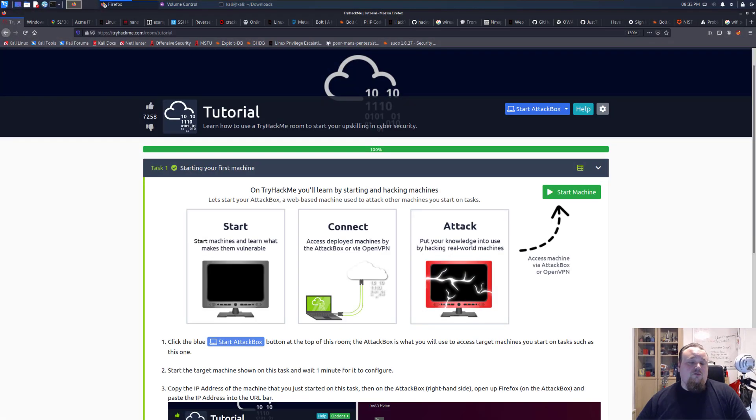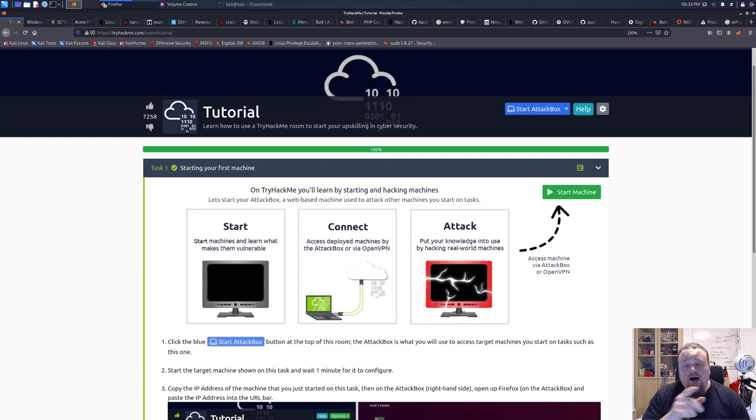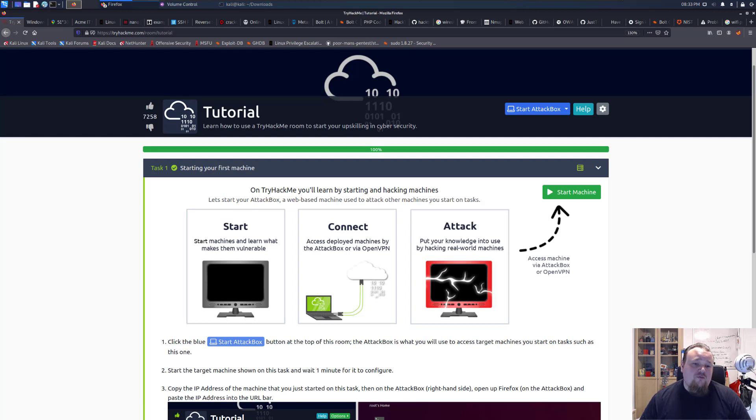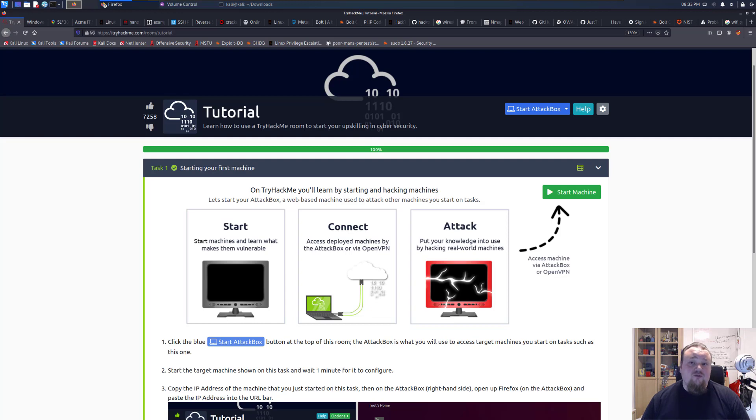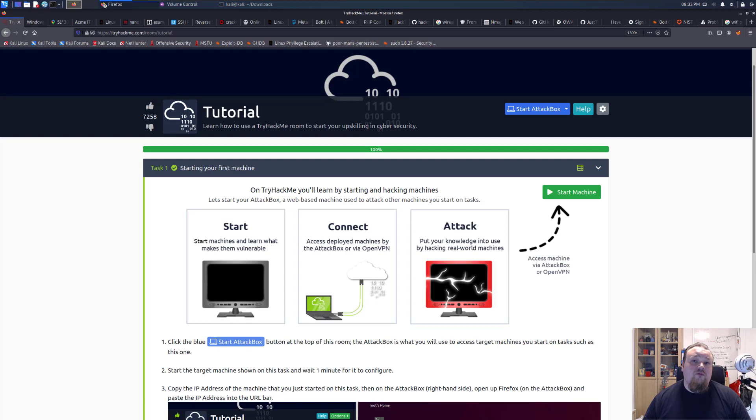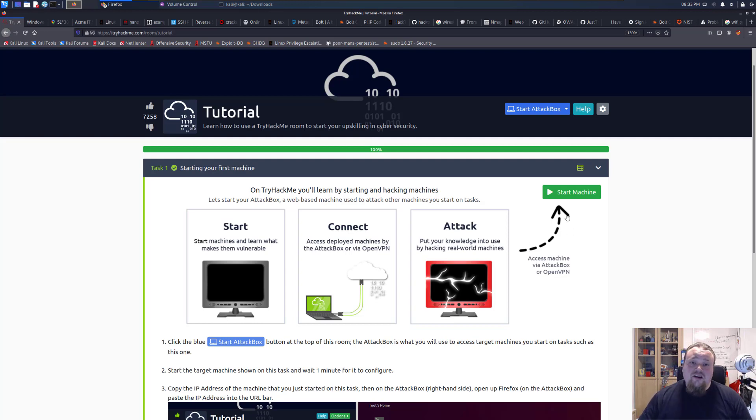Hello and welcome to this video. We're going to talk about how to use TryHackMe today. Now, I've been asked a few times to create a video on how to use TryHackMe and how to connect to the network called the OpenVPN TryHackMe network. It's quite easy actually here on TryHackMe.